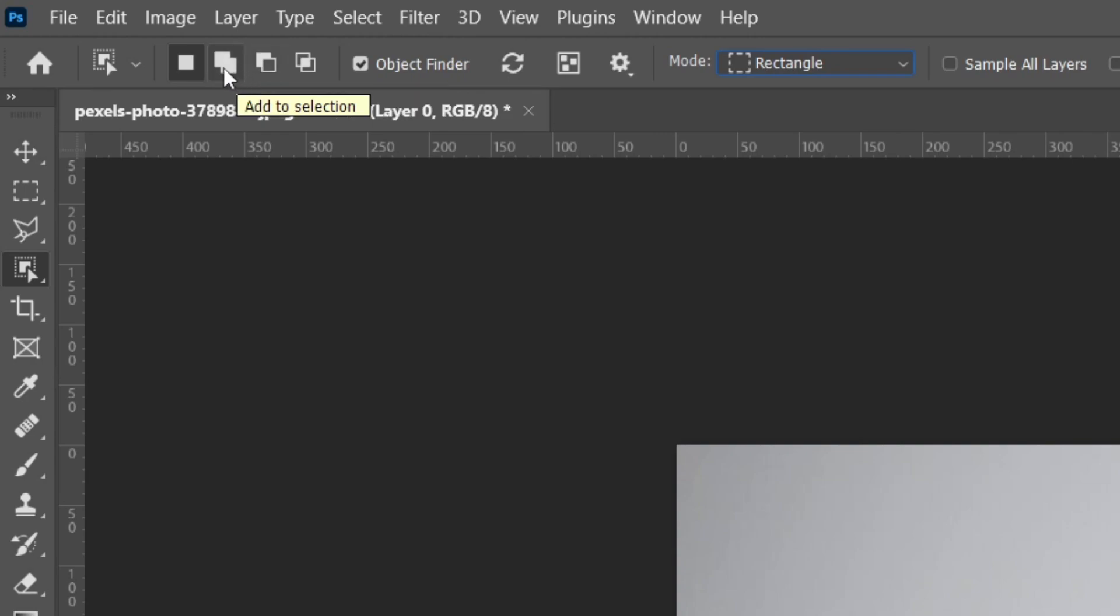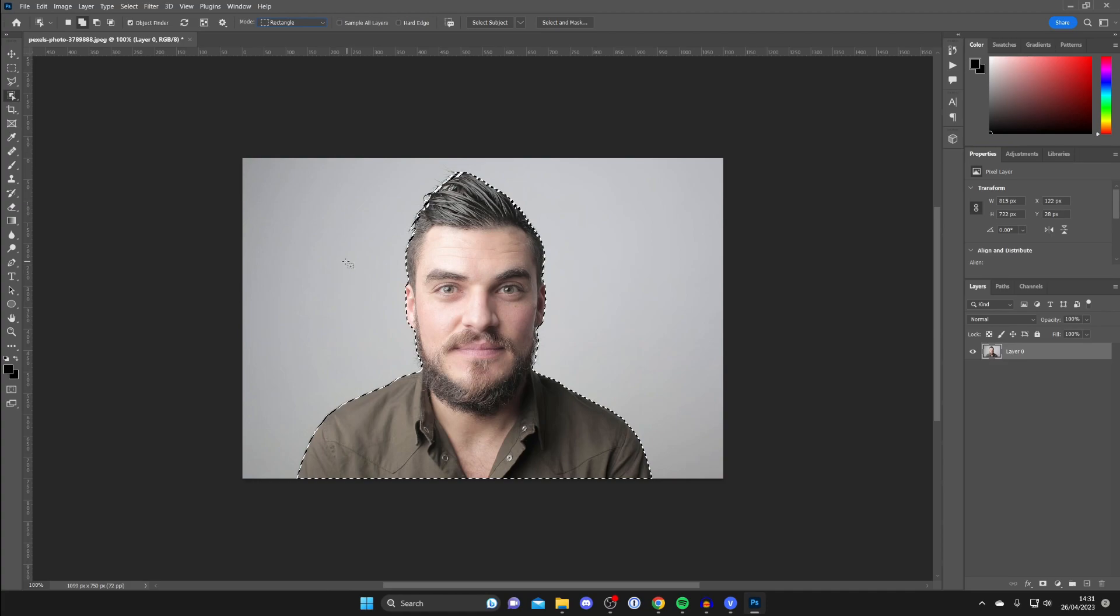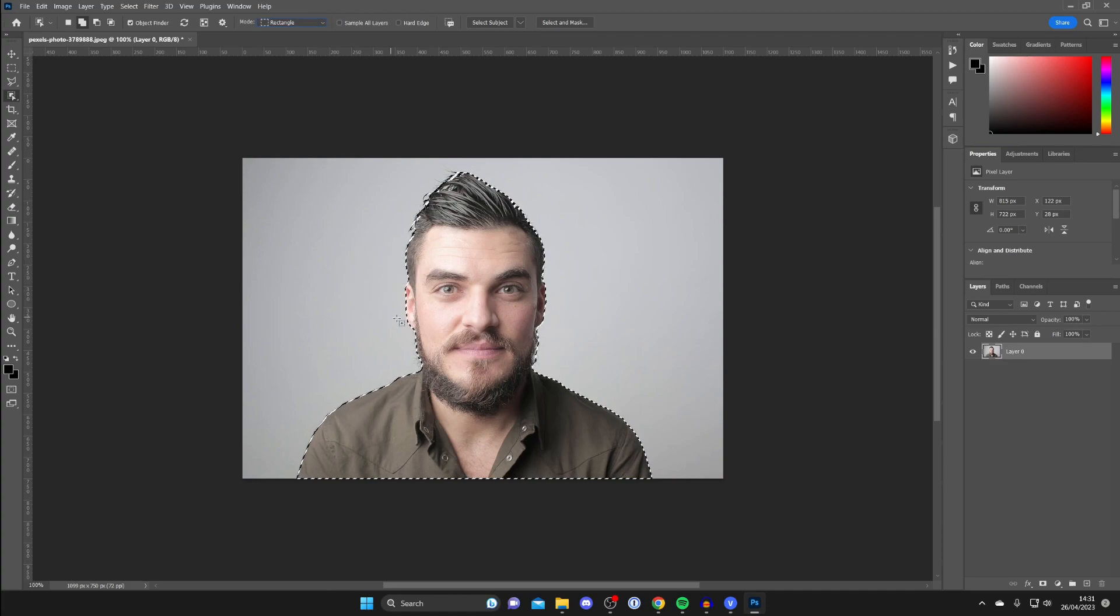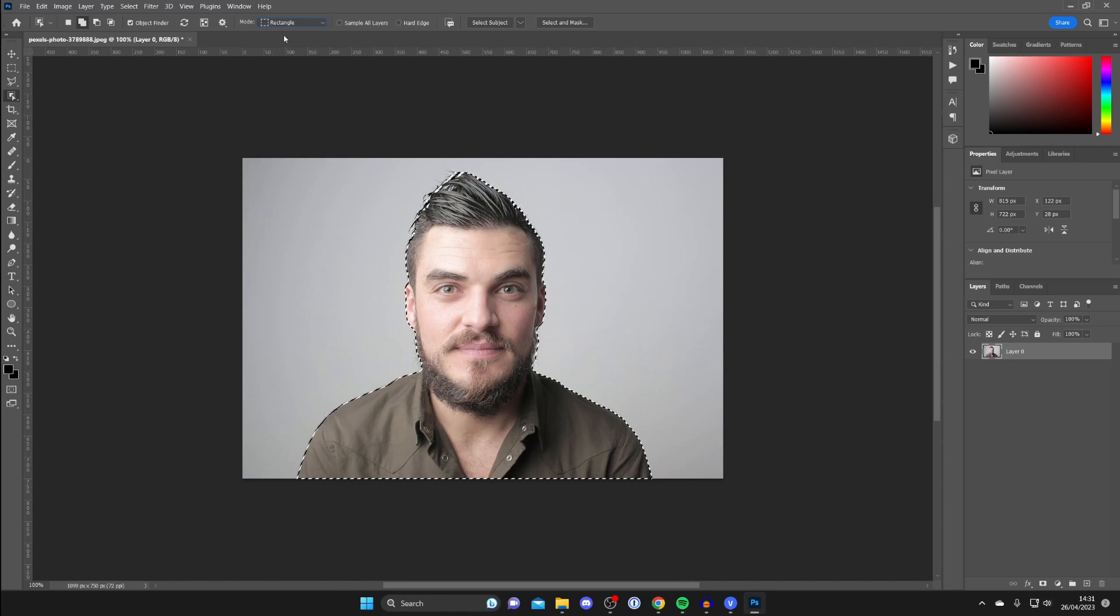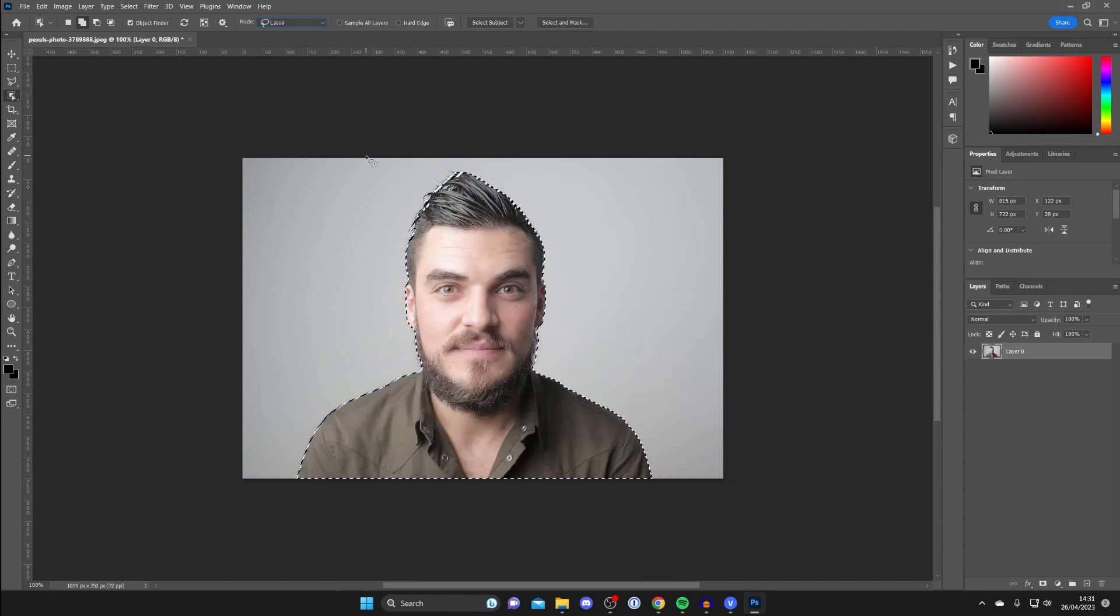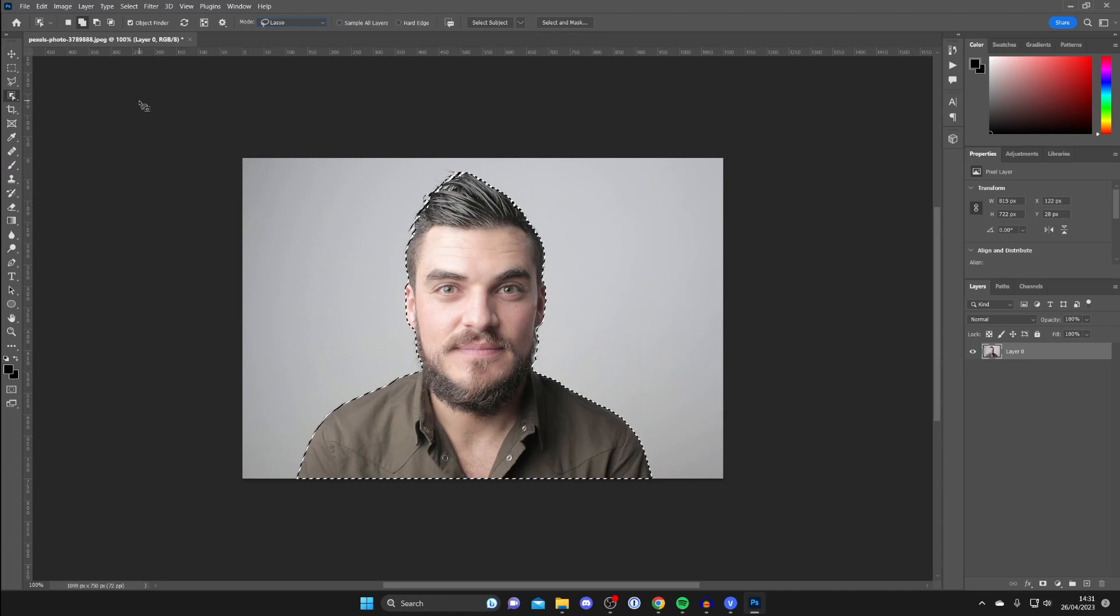So select one of these which you want to use, and then you can draw around what you want to add or subtract. If the Rectangle tool isn't working well, then go to the mode and use the Lasso tool, and that's going to add it or remove it depending on the mode you've selected.